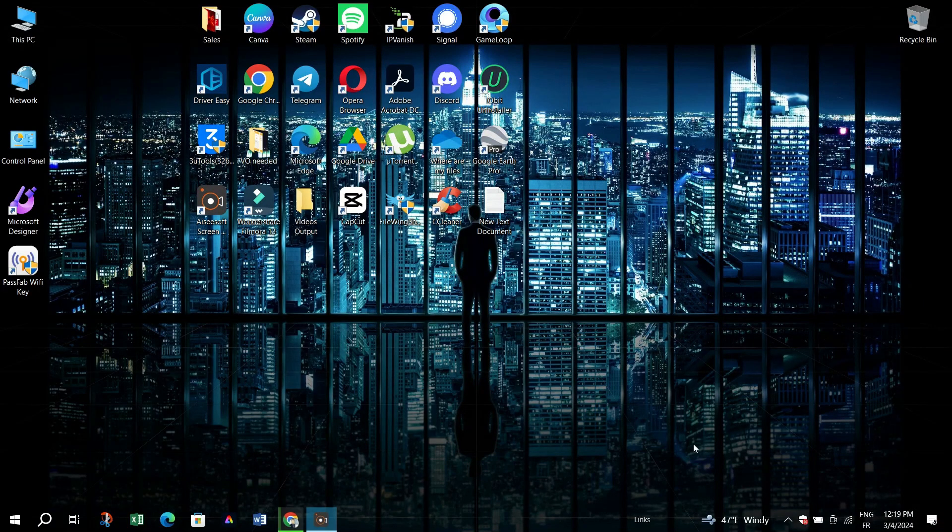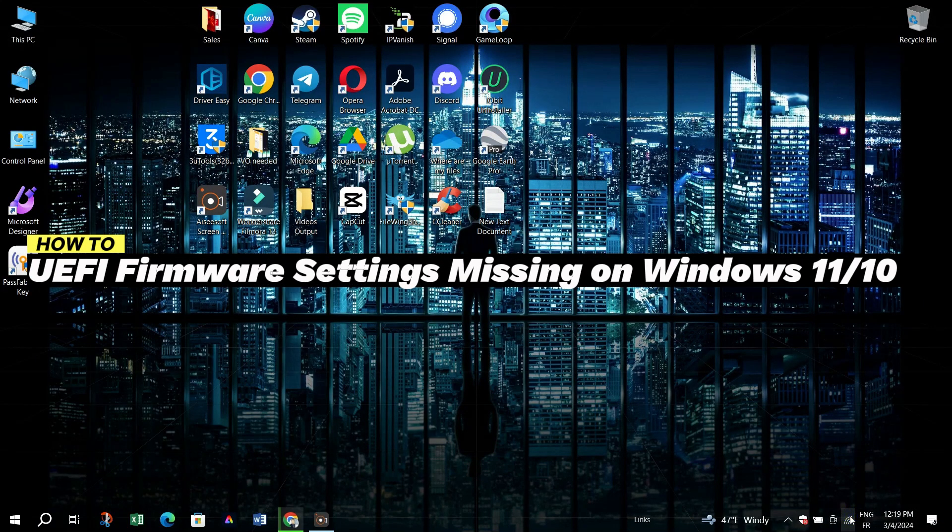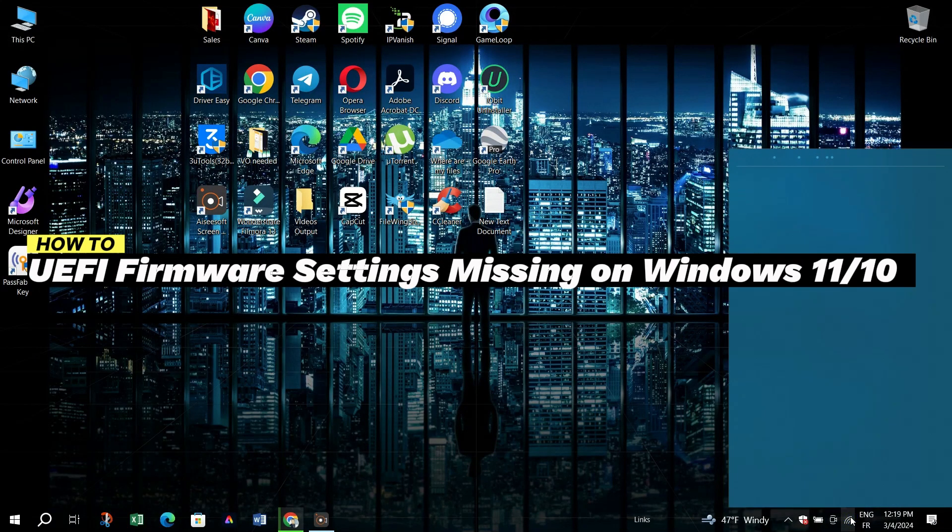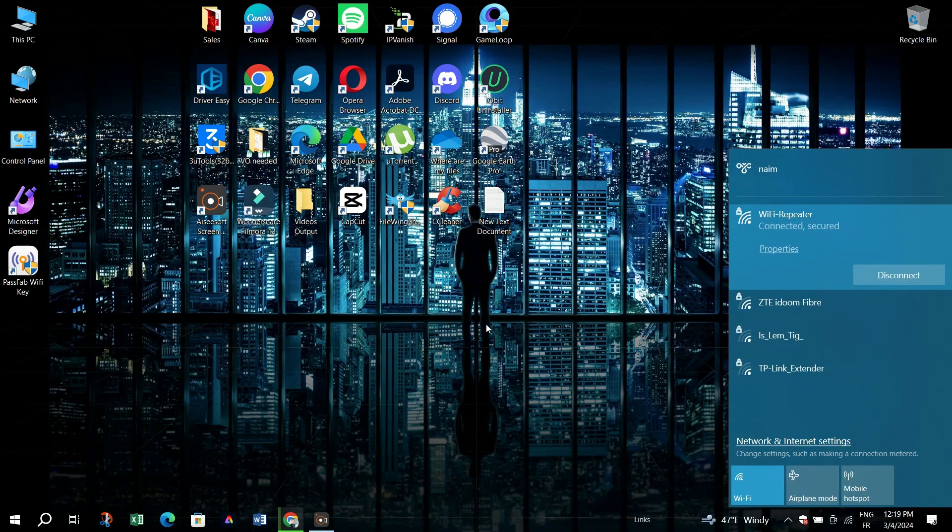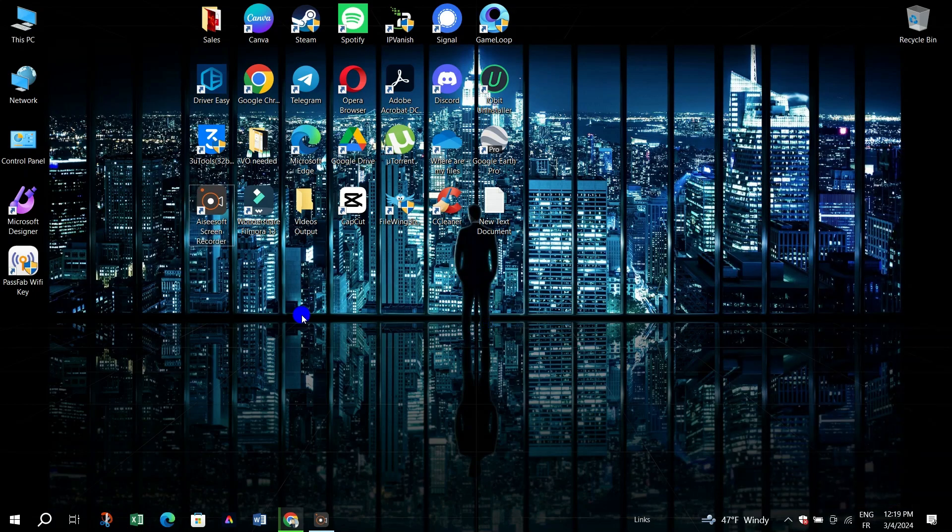In this video, I am going to show you how to fix UEFI firmware settings missing on Windows 11 or 10.